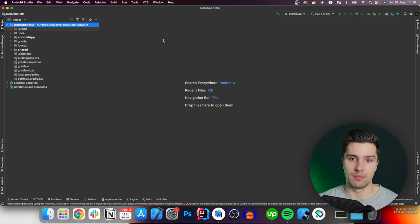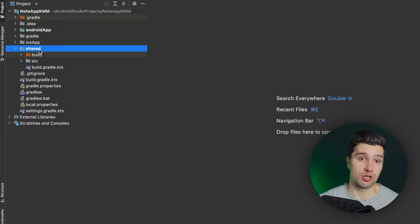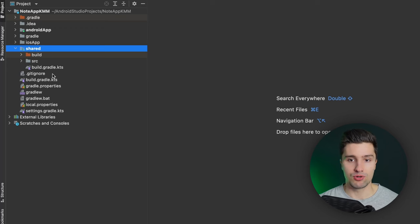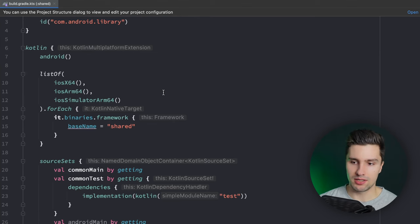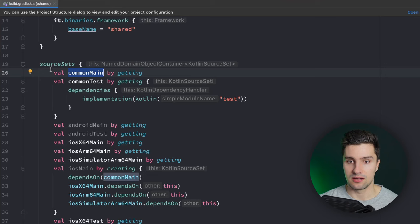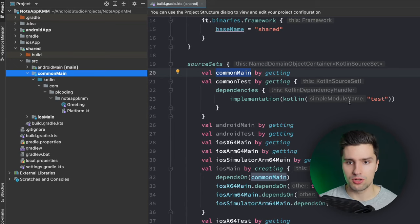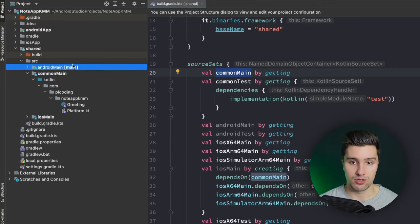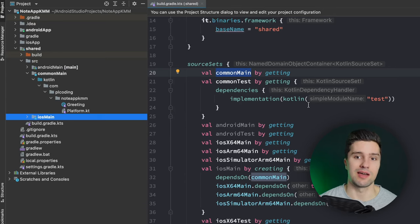The first thing to set up is in our shared module. Here we have `shared` which is the module for all shared code between iOS and Android. It has a `build.gradle.kts` file. If we scroll down to `sourceSets`, here we have `commonMain` - the module where we put code directly shared between each platform. We also have `androidMain` and `iosMain` for code that differs slightly per platform.